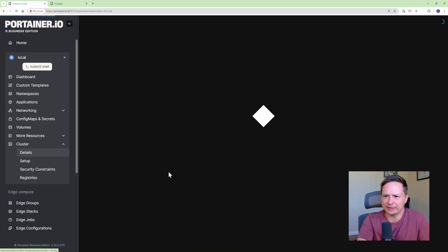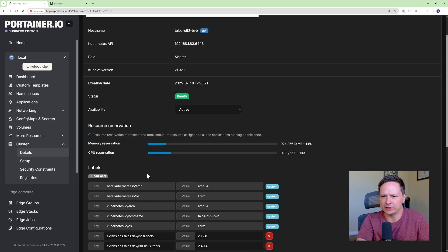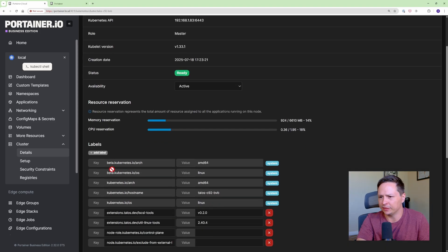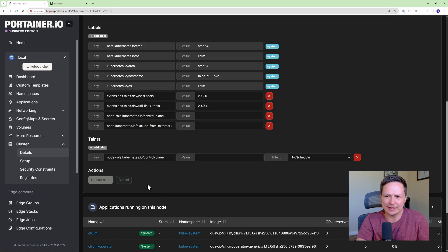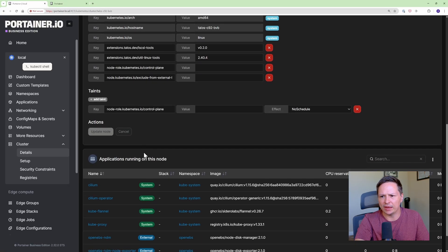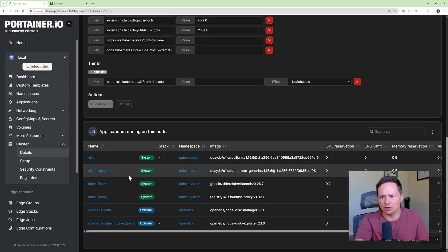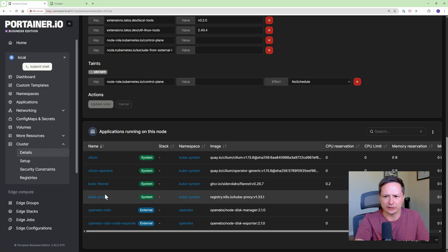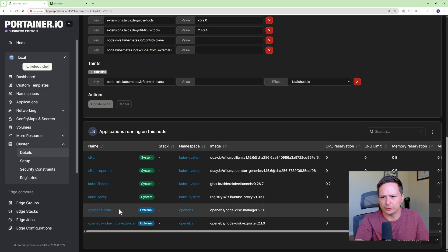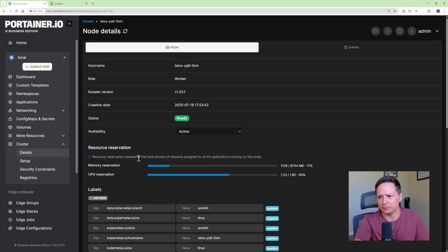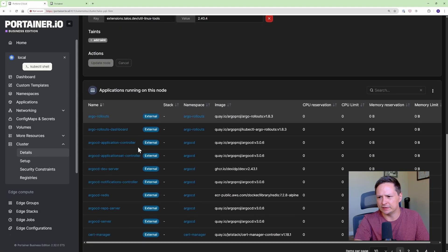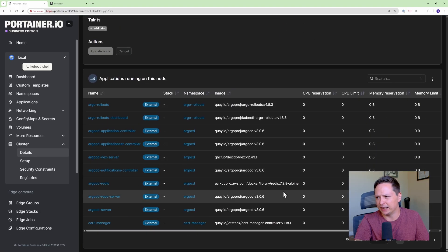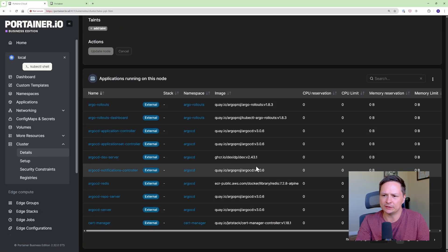You can also click in and it'll give you more details on things like the labels and the current status. You can see taints here and then you can see all the different pods that are running on this node. This is my control plane node so it's just running the control plane stuff but if I were to go back and then go into my worker node you can see that most of my applications are running on this node.